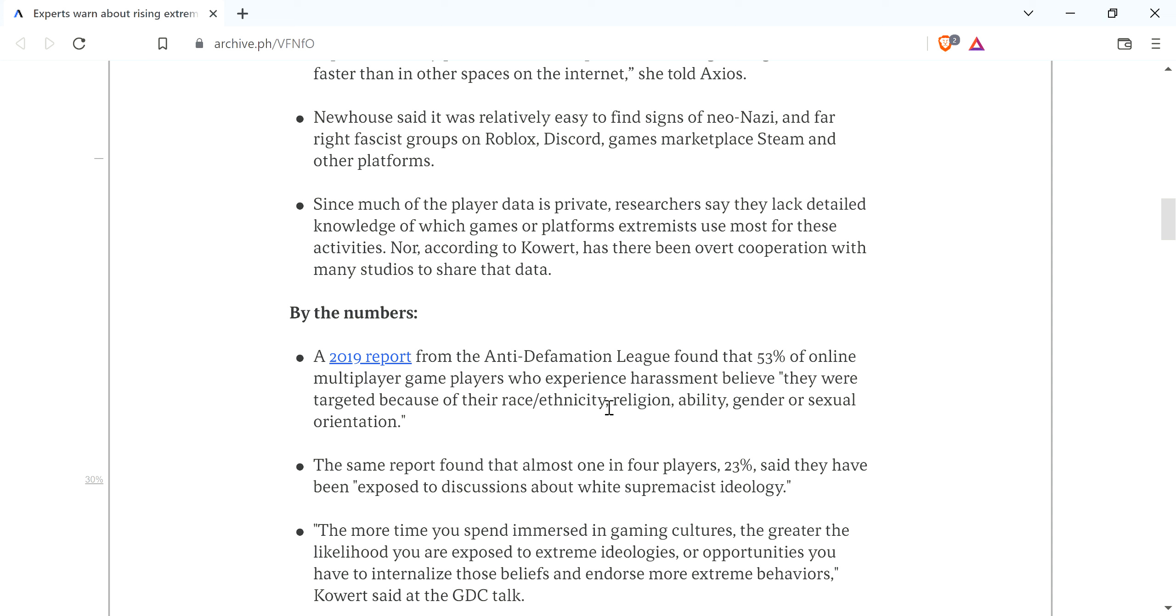they found that 53% of online multiplayer game players who experience harassment believe they were targeted because of their race, ethnicity, religion, ability, gender, or sexual orientation. You're combining everything in there. I mean, look at that.